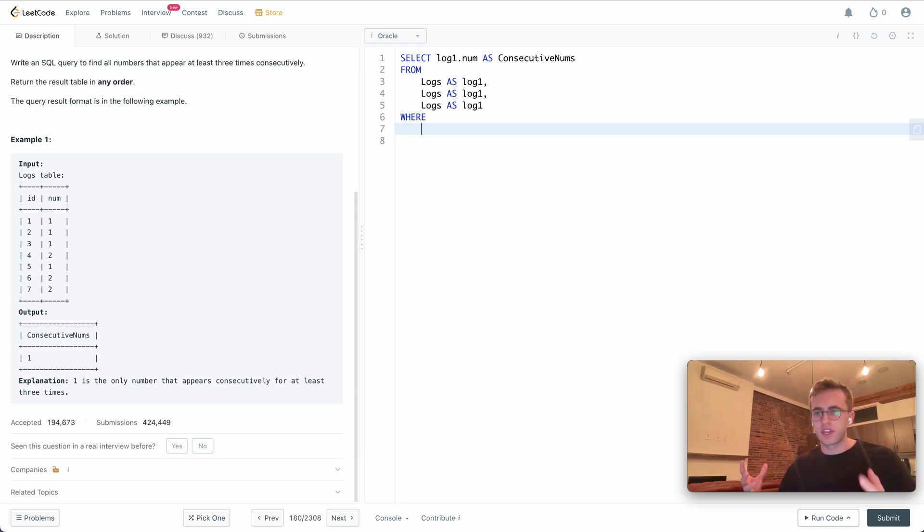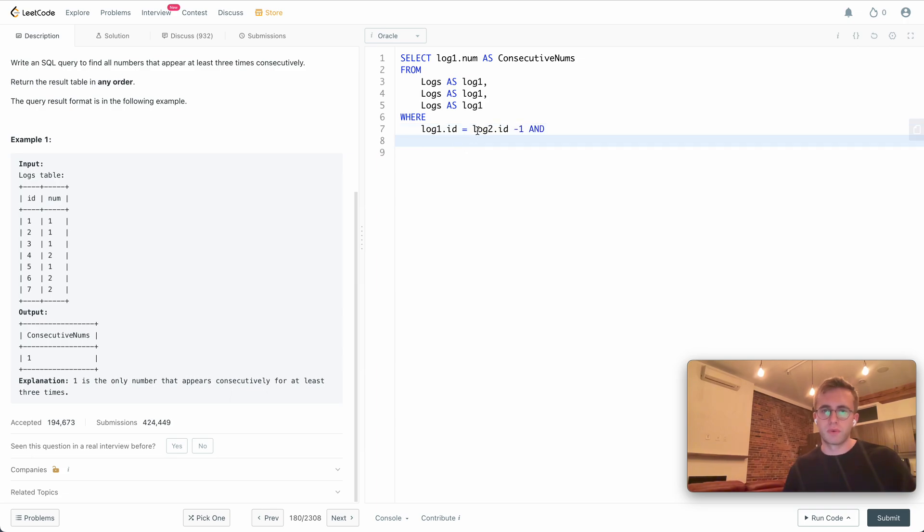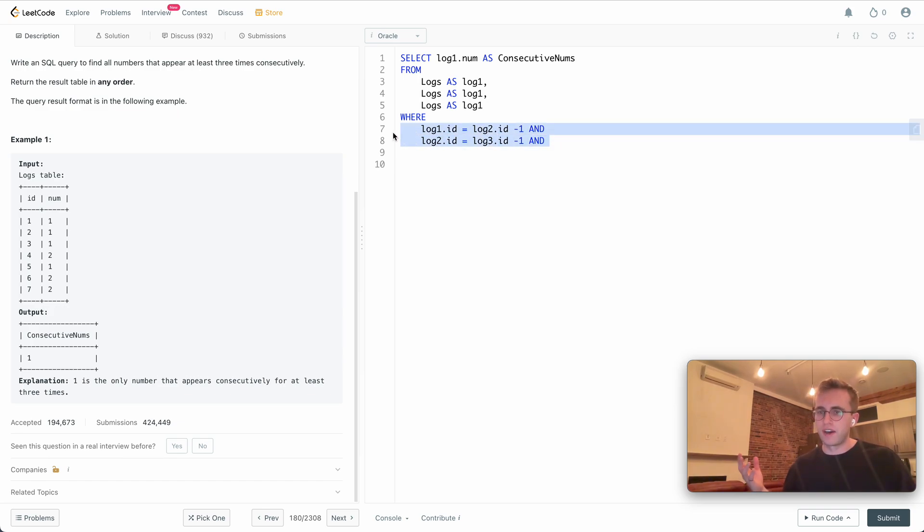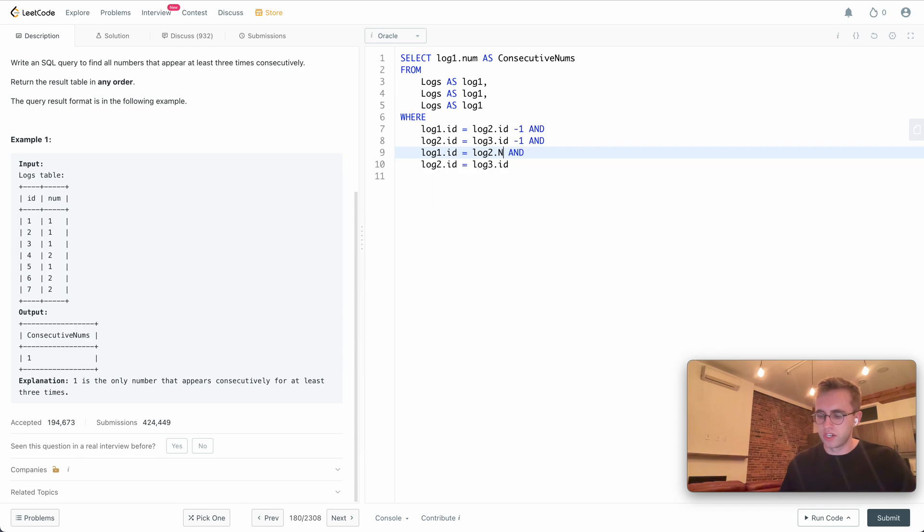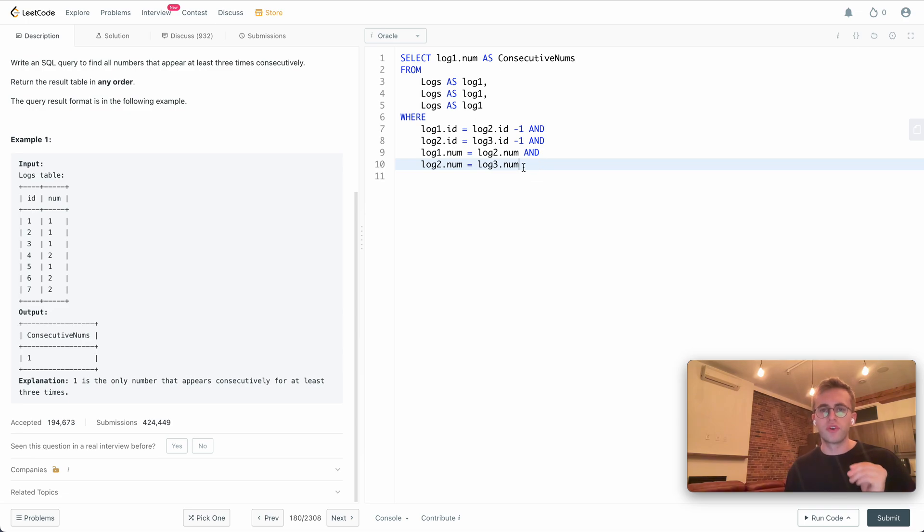Next we have our where clause. This is where all the magic happens where we'll be checking that these are in consecutive order. We know that two minus one equals one, so we'll check that log one dot id equals log two dot id minus one. We're essentially repeating the process. Now that we know they're in consecutive order, we can check that their values are the same. We can repeat the process but instead of subtracting by one, we're comparing their values. Let's change id to num.